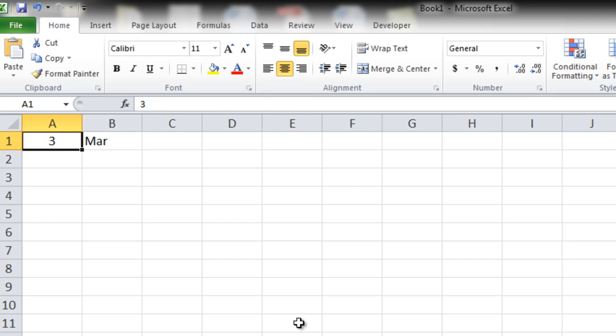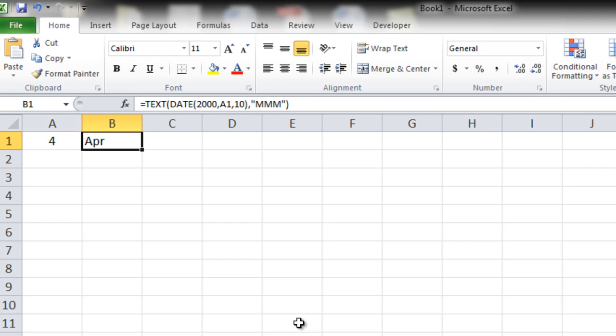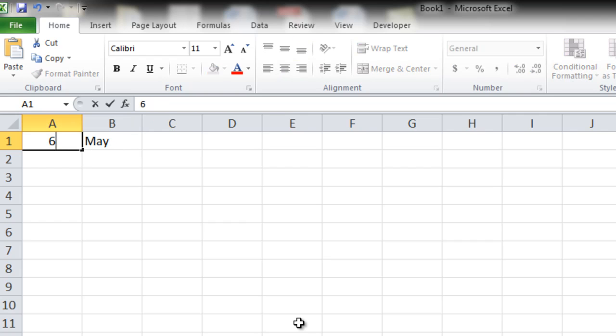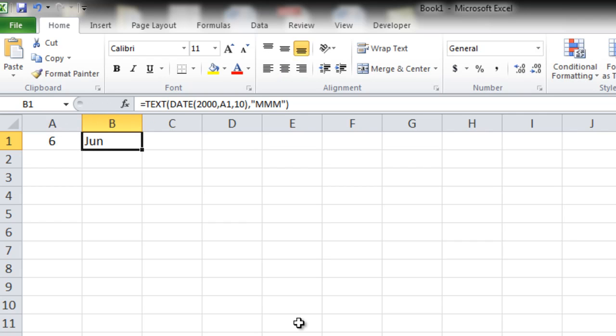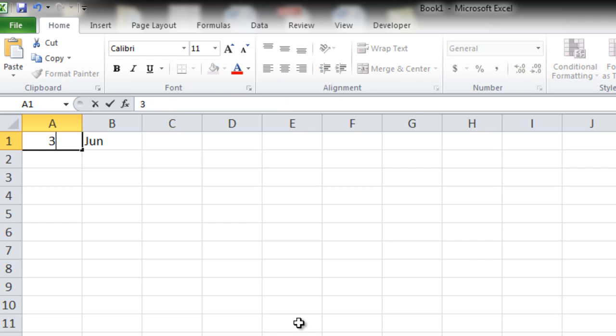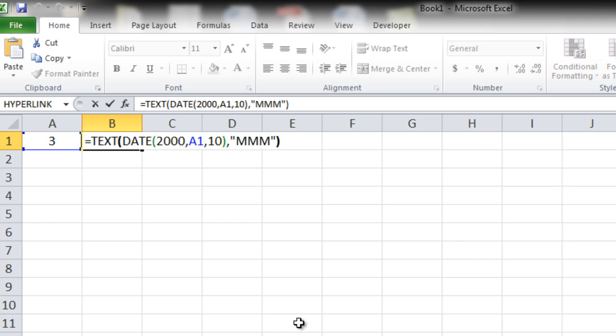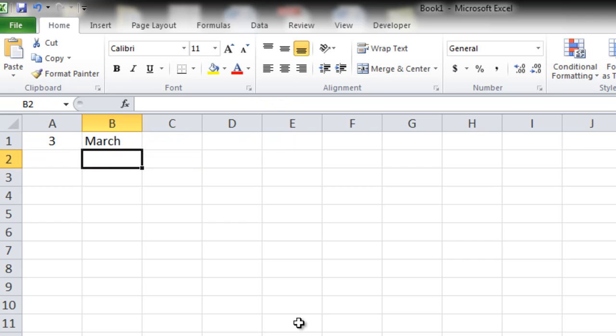So now if I make this 4 you get APR April, 5 May, 6 Jun. You have noticed that these are not the full forms of all the months. So if you want the full form, that is full MARCH, simply instead of 3 M's enter 4 M's. That's it. You get the full form.